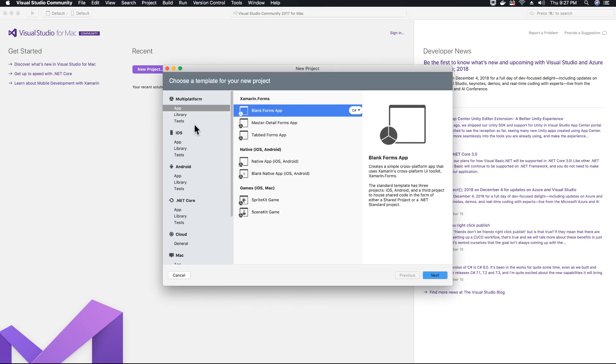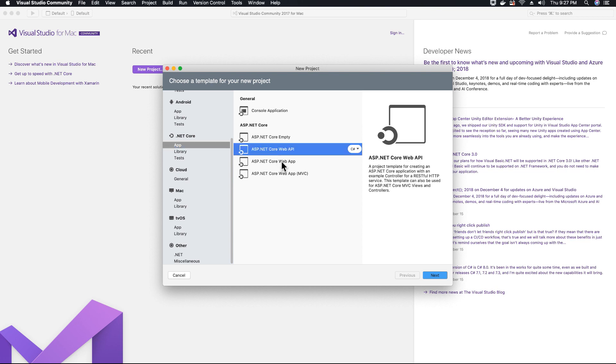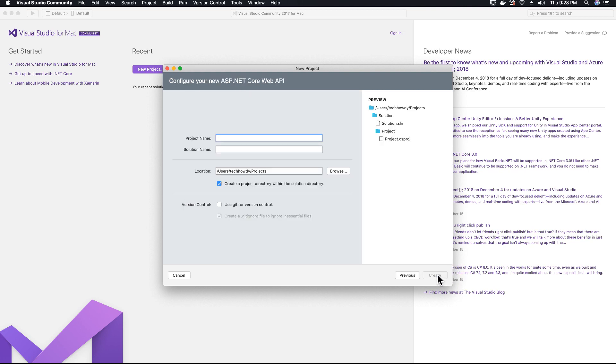So the project that we are going to create is a .NET Core application and what we are going to create is a .NET Core web API. So go ahead, select an application under .NET Core, select app and then select ASP.NET Core web API and then create. Click on next.